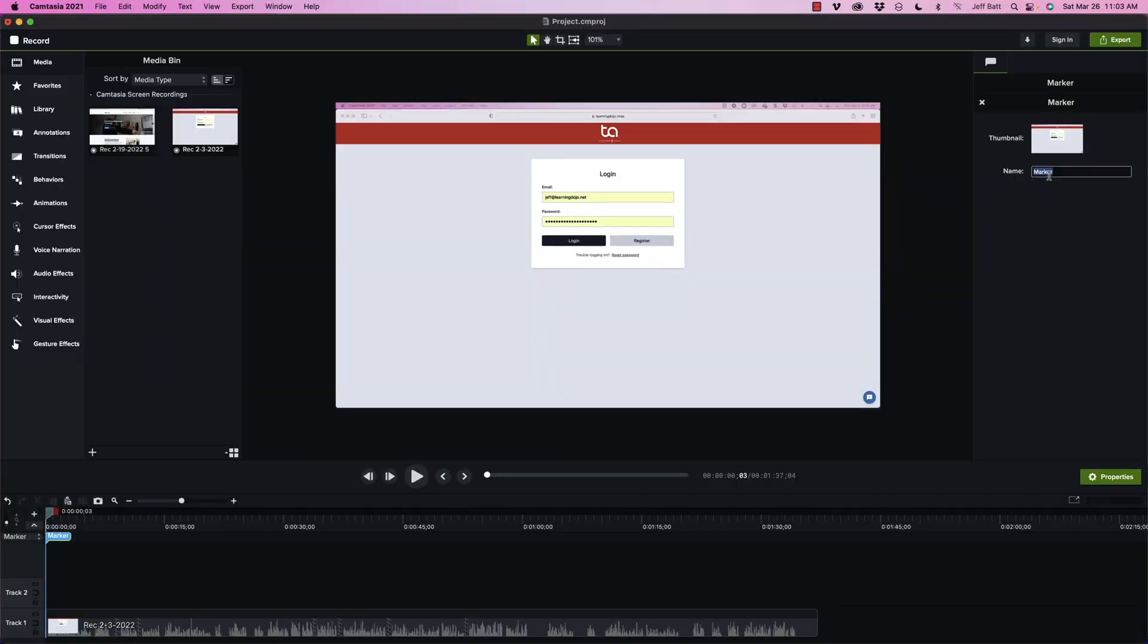Now this is important because this is what becomes part of your menu. So you want to describe it with that section in the video. So this is the introduction, this is the very beginning. So I'm going to go ahead and call it introduction here. And I can always come back in here and select that marker and go change it as needed.